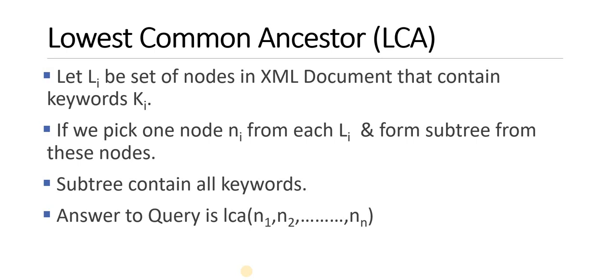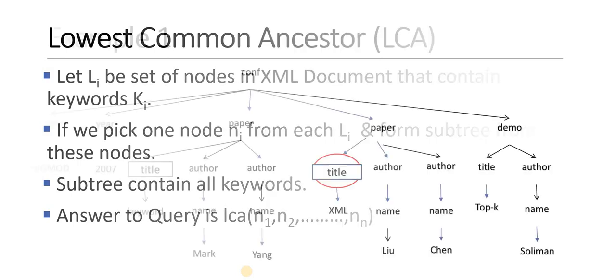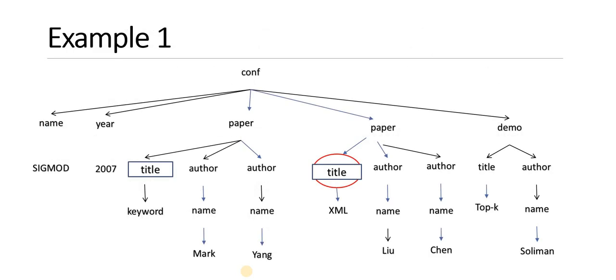I repeat the concept. Let Li be a set of nodes in XML document that contains the keyword Ki. If we pick one node Ni from each Li which satisfies the keyword or matches with the keyword and form a subtree from these nodes, then the subtree contains all the keywords. Then you have to find the answer to the query, which is to take the LCA of N1, N2, Nm.